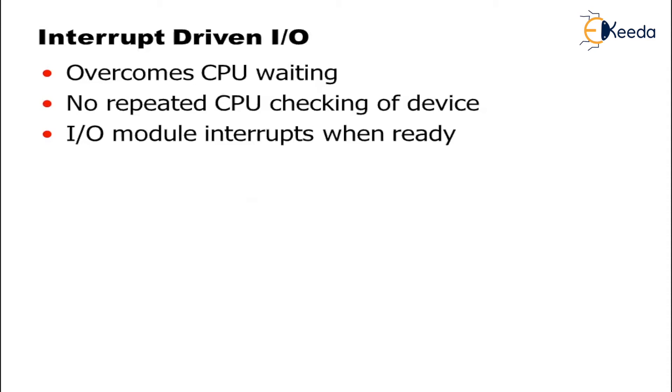Now interrupt-driven IO mainly overcomes CPU waiting time. The second thing - no repeated CPU checking of device. And the third thing - IO module interrupts when it is ready.